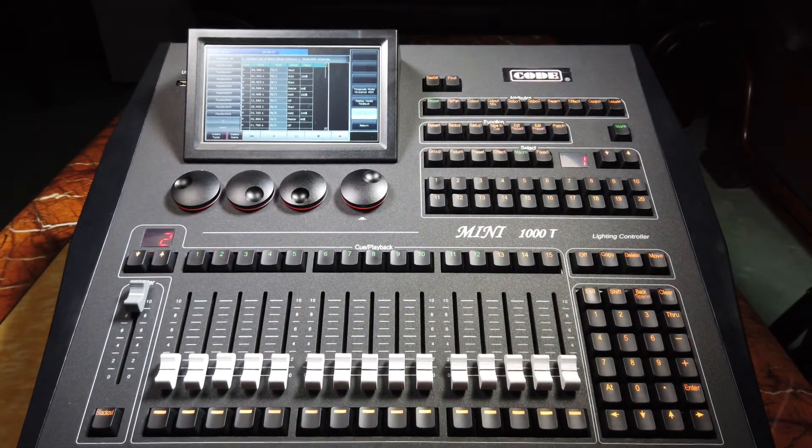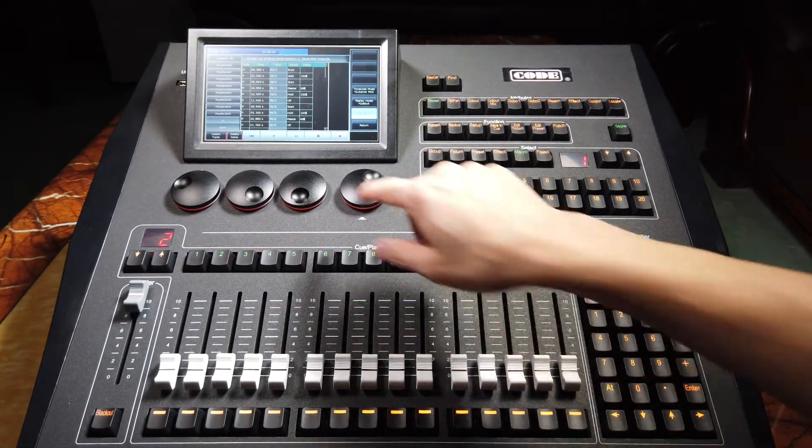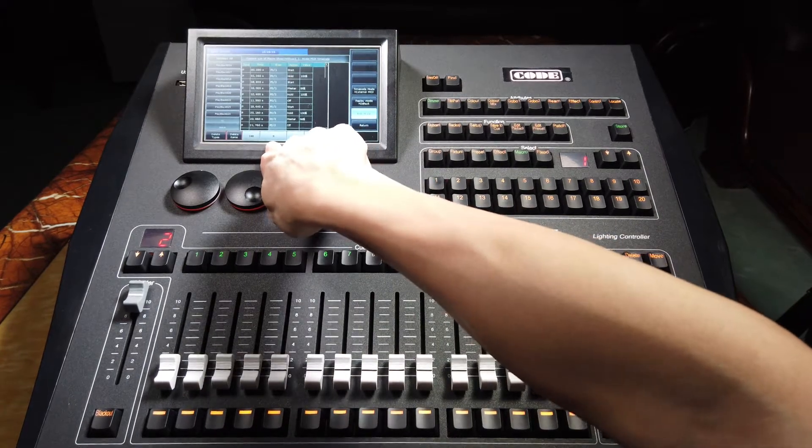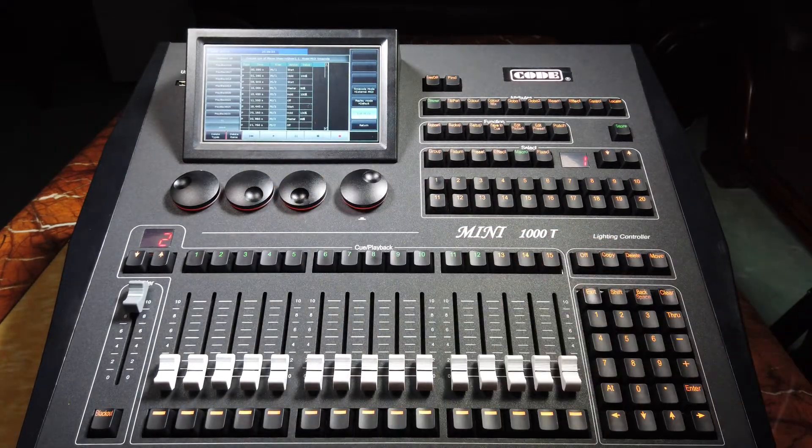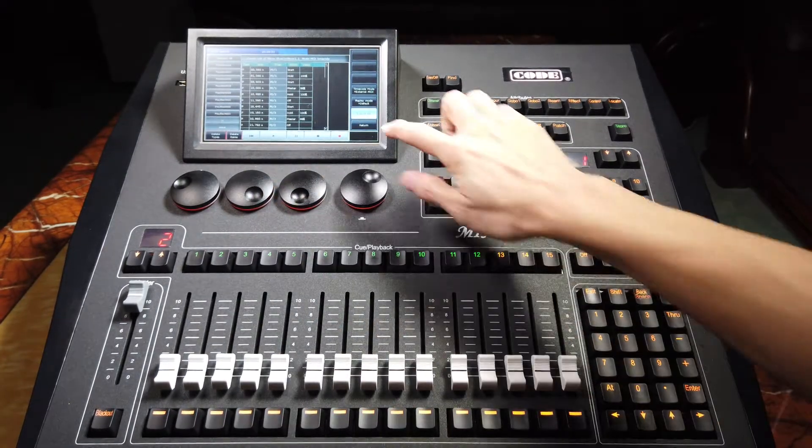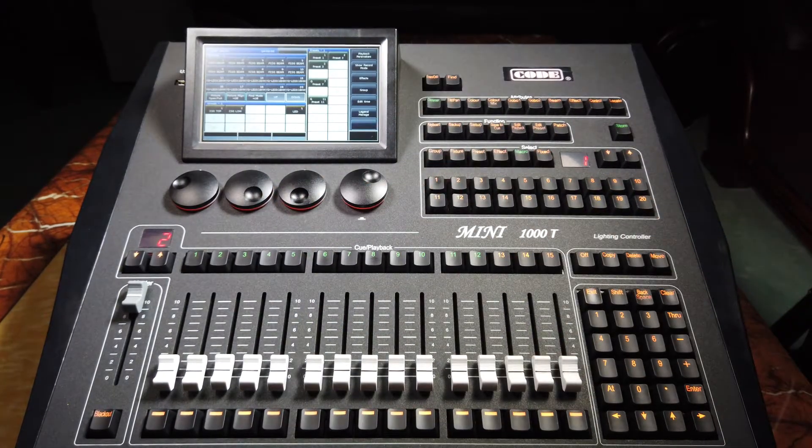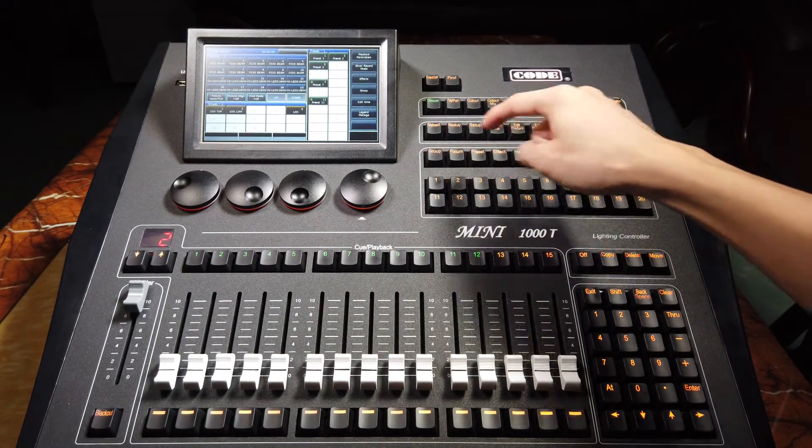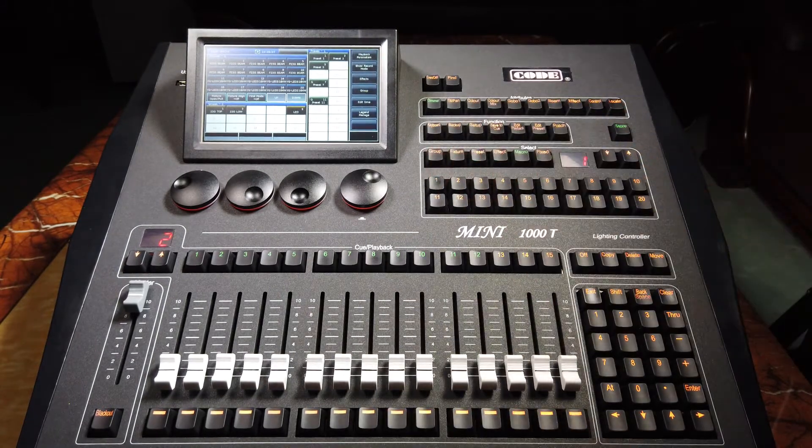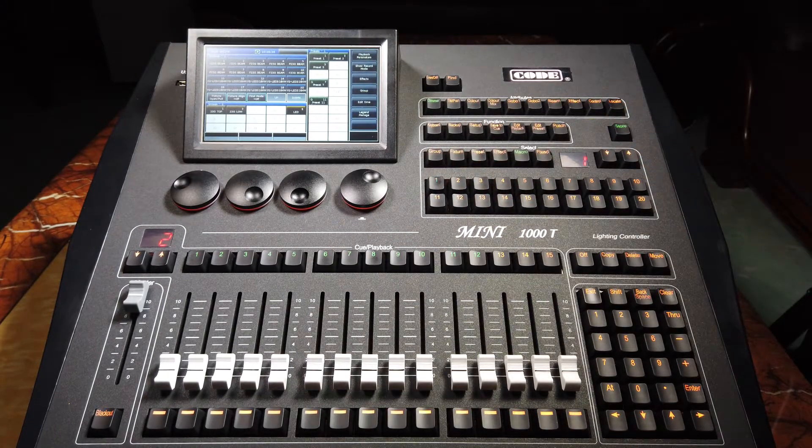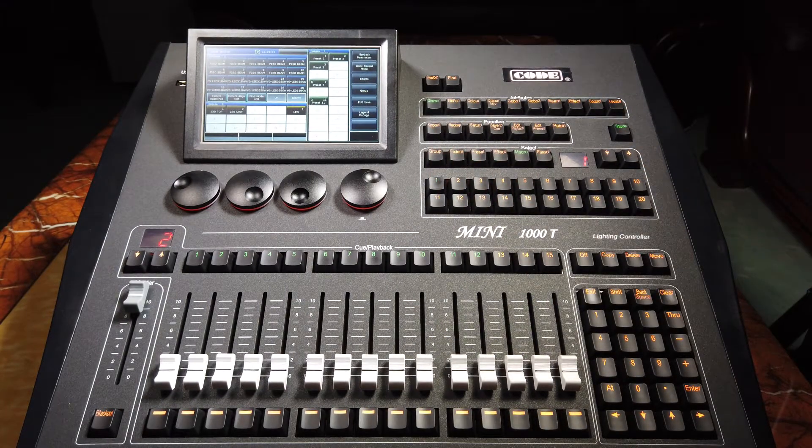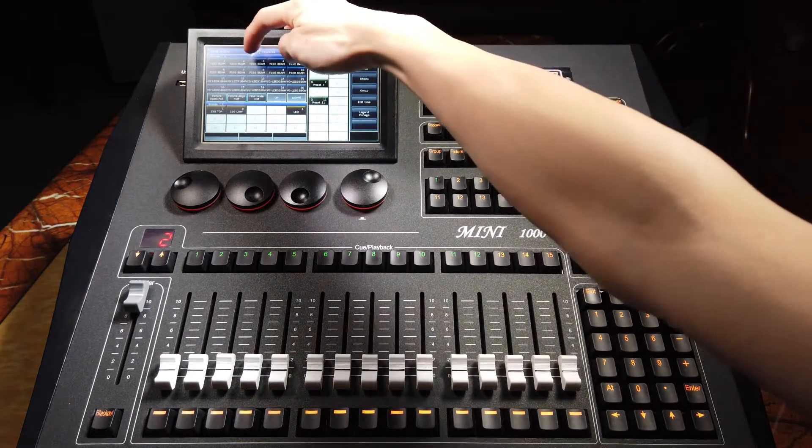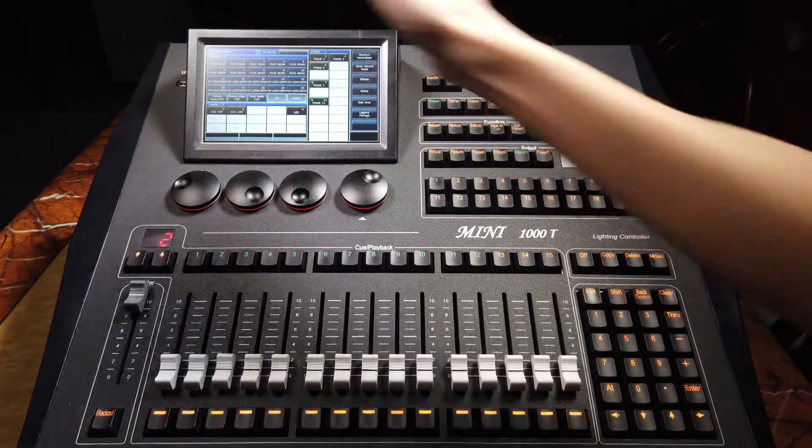We can replay the timecode show by pressing the button here, or if we had access, we can just select macro and select number 1. At this moment, the show is ready to play.